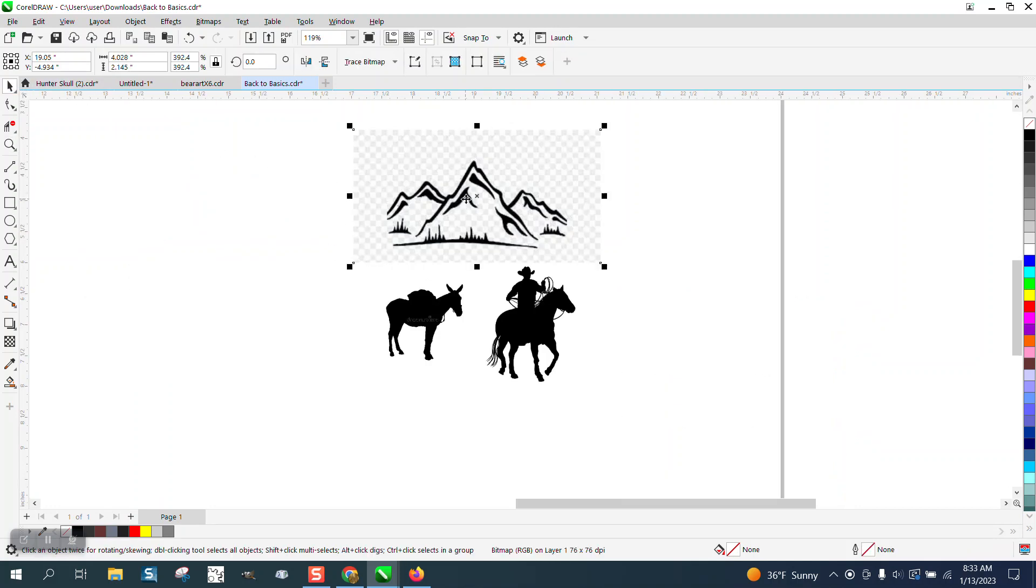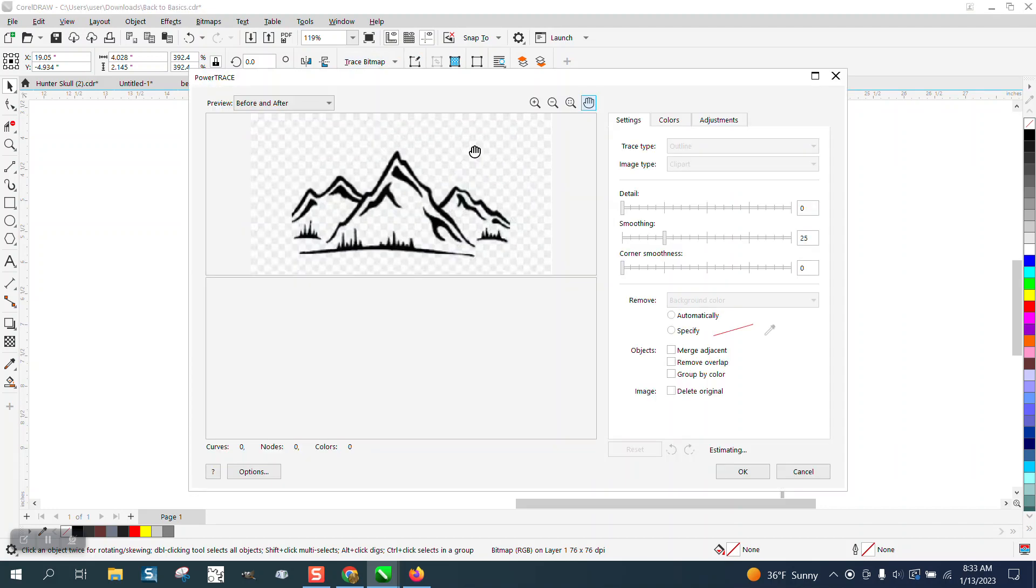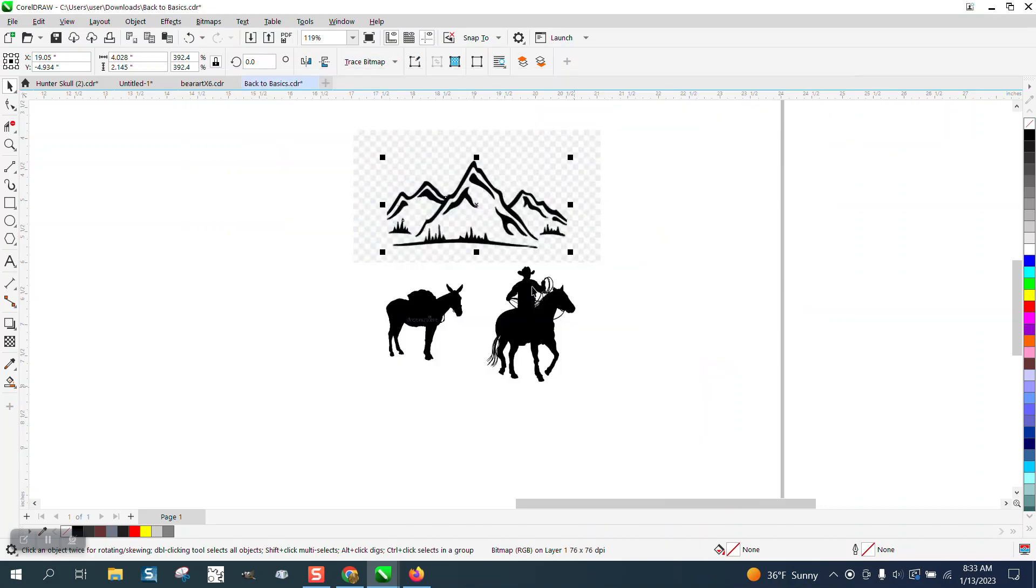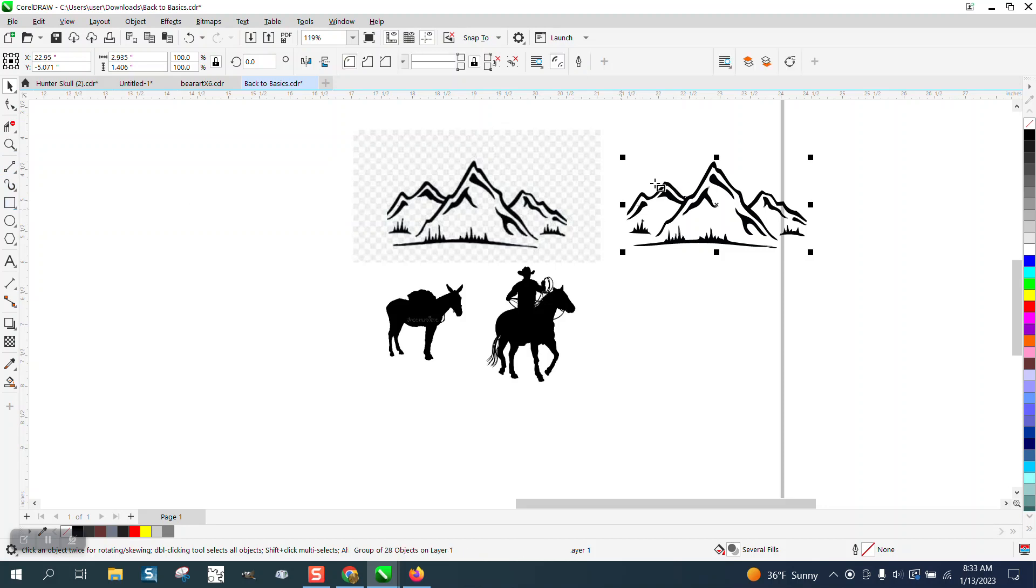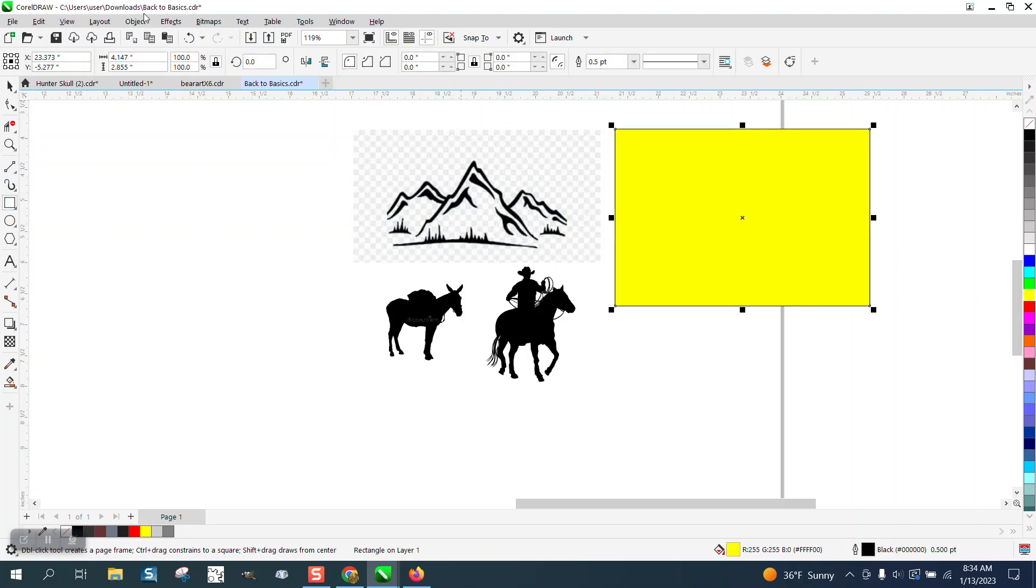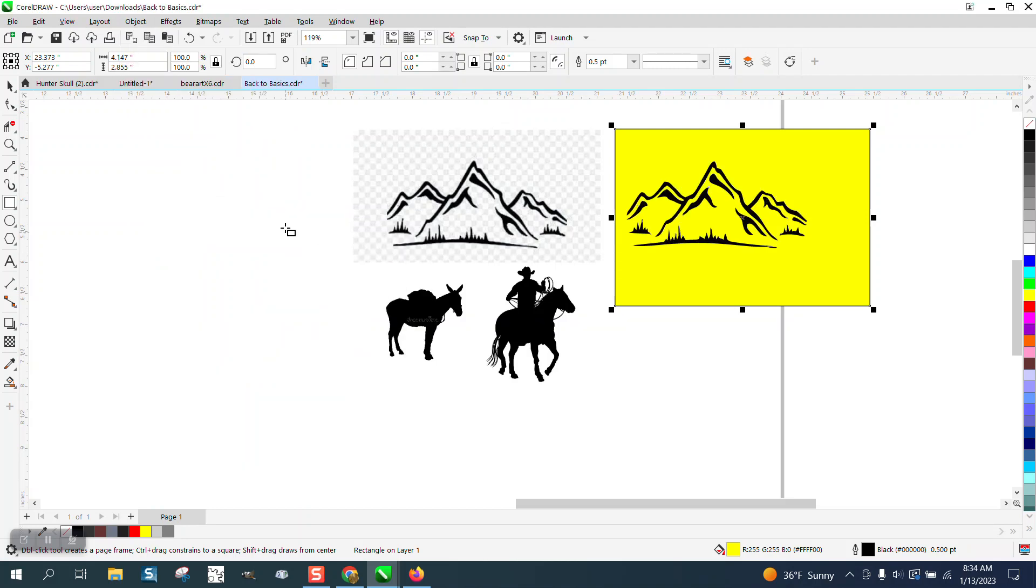All three of these were extremely easy to do. I'm just going to go to Trace Bitmap, Outline Trace, Clip Art and it did it that quick. Look at the mountain range. Now we'll bring in a yellow box trick, make it yellow, go up to Object, Order, Back a Page, and you can see there's no white in there.